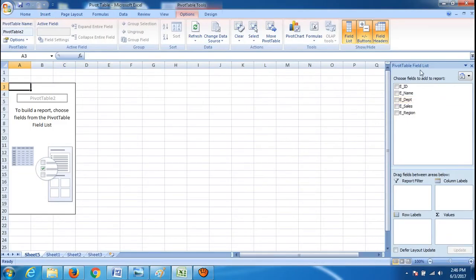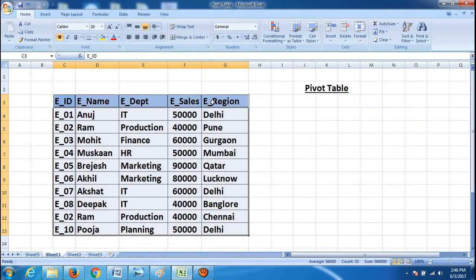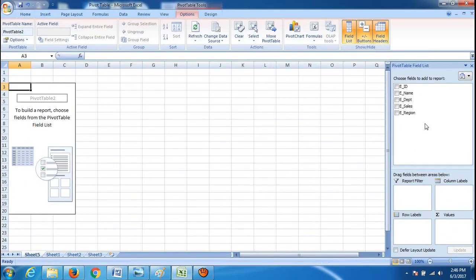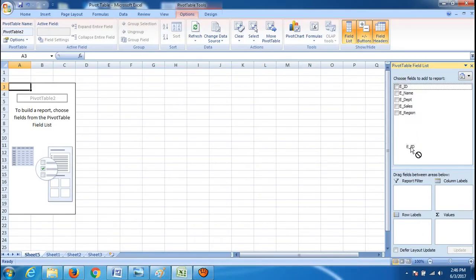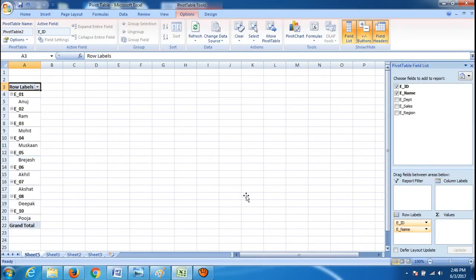Now you can see the pivot table field list. Notice that pivot table has taken the first row as field names: employee ID, name, department, sales, and region. I want employee ID to be depicted row-wise, so drag it from the field list and drop it at row labels. Then drag employee name and drop it at row labels as well, so employee name appears with employee ID row-wise.